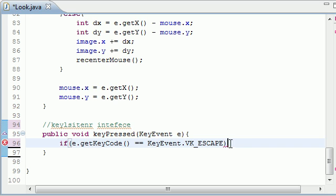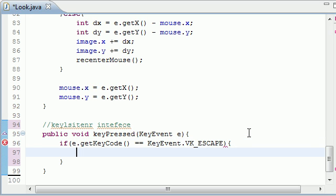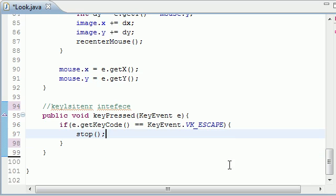So pretty much if you hit escape on your keyboard, what do you want to do? We need to call stop. And remember, this was a method we inherited that pretty much stops our program.